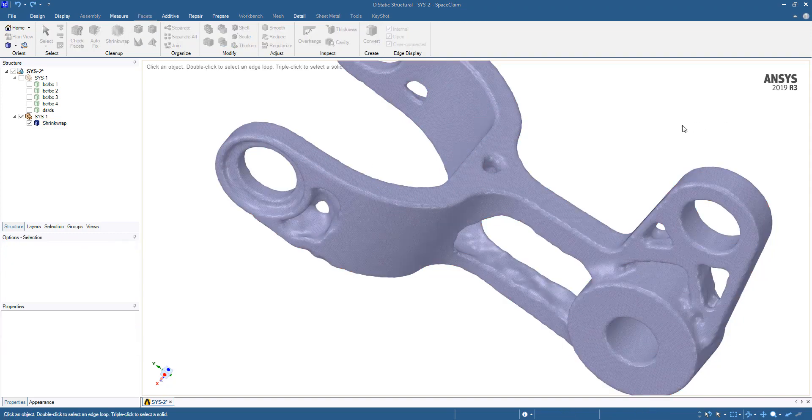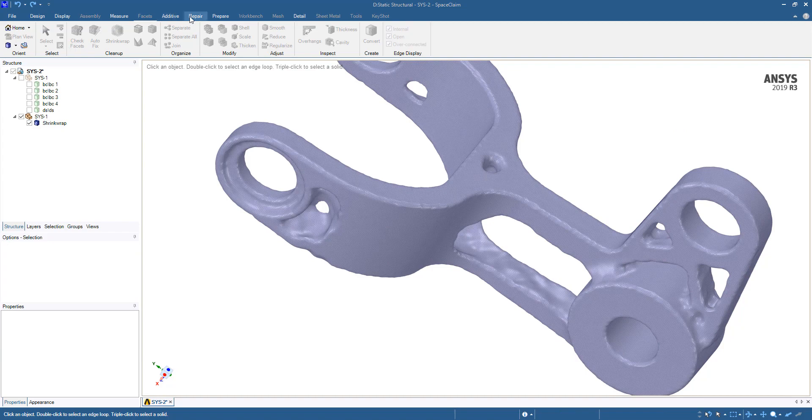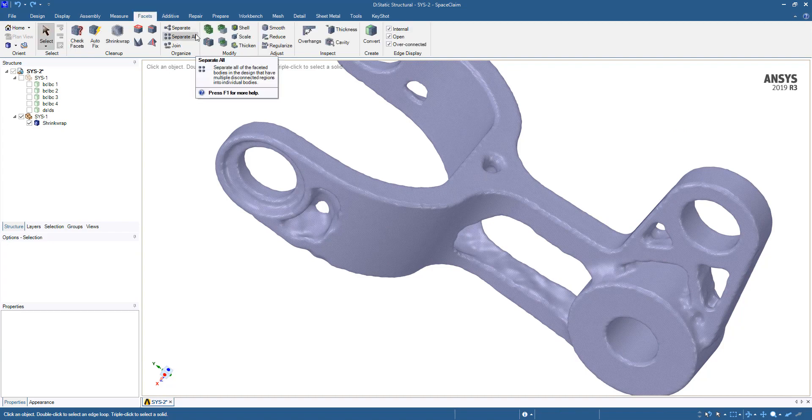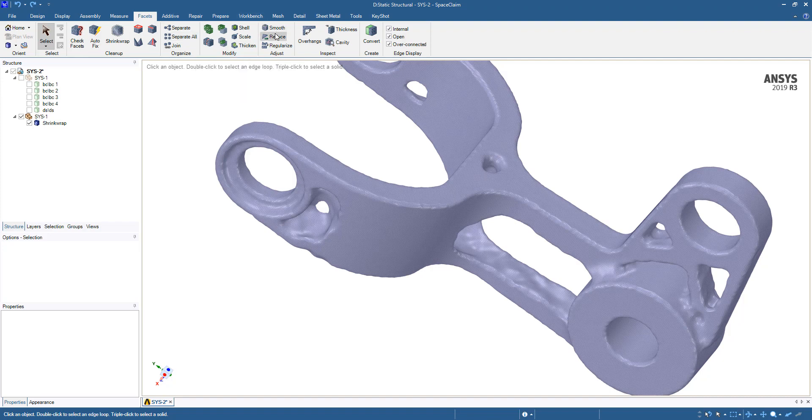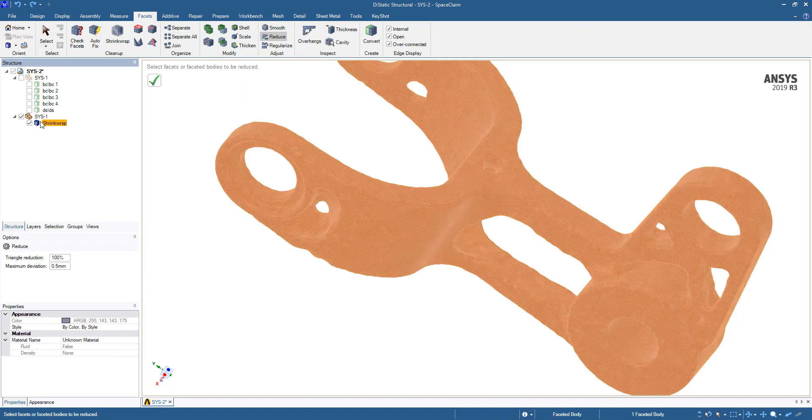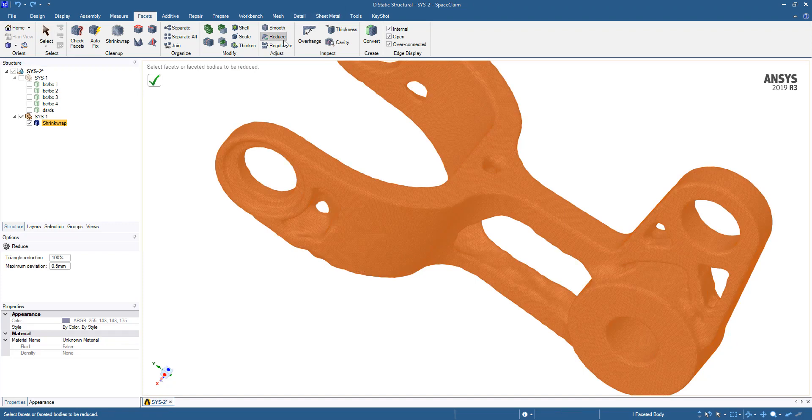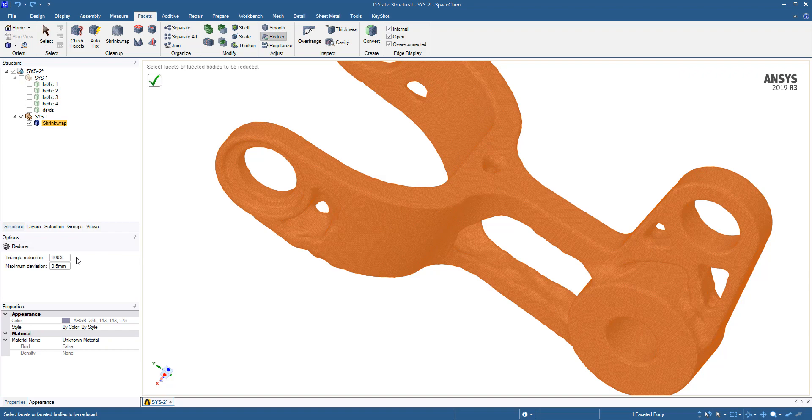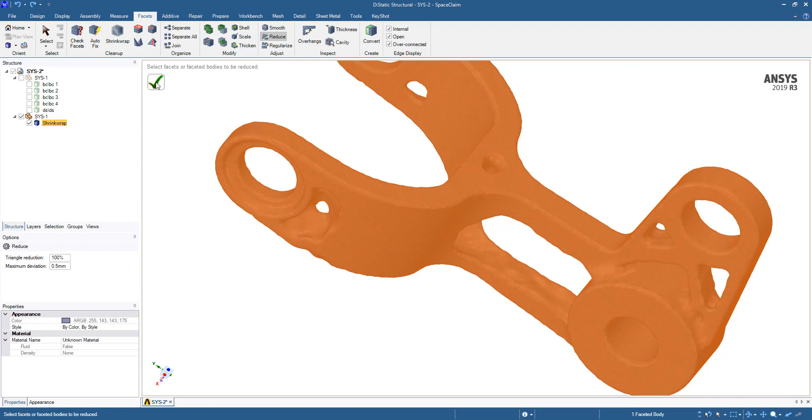Once that's done, we have the option to repeat the process to try to get it a little bit more smoothed out. To do this, we're going to reduce the total number of facets using the reduce tool. In this example, we're going to reduce all of the facets and restrict it to have a maximum deviation of 0.5 millimeters.